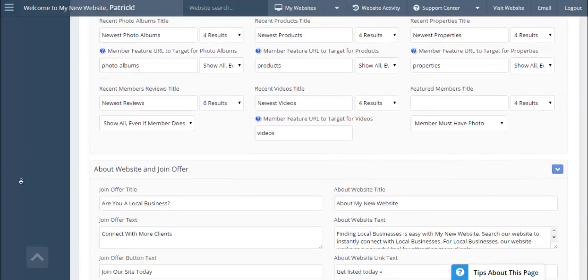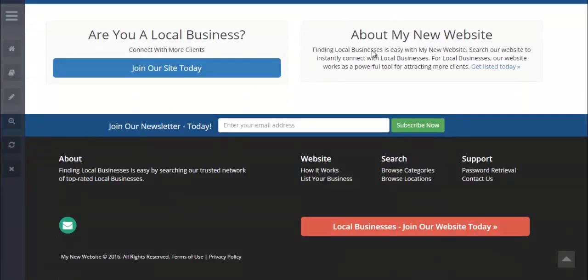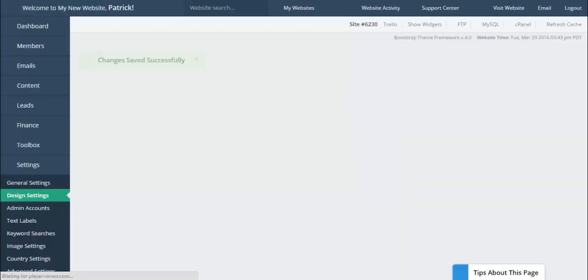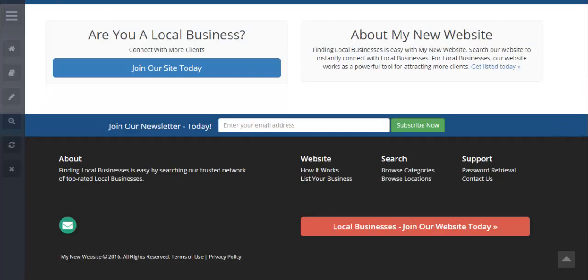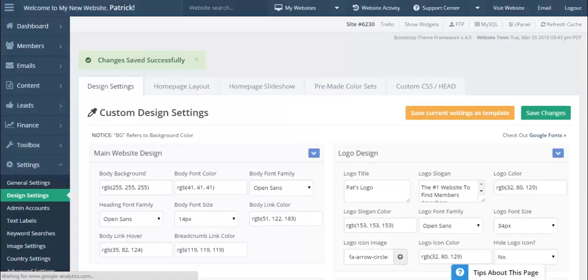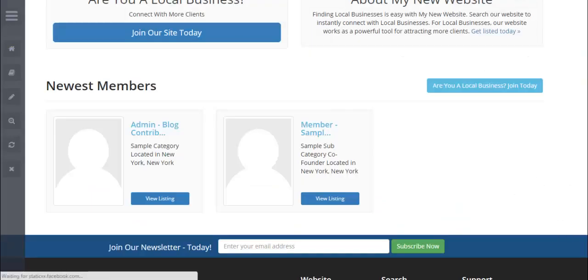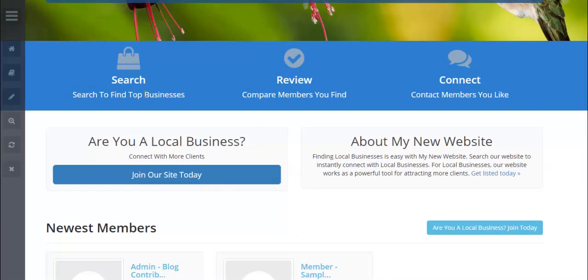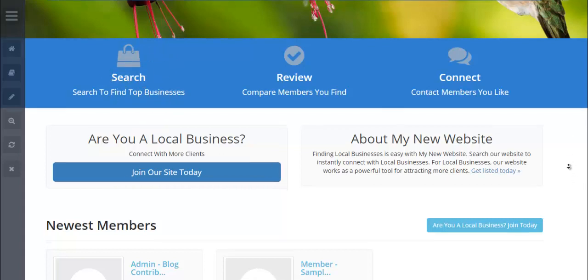You can also edit the About Website and Join Offer boxes — changing the description and links — right in this section. After saving and refreshing, the new search module appears, the layout has changed, the new logo is in place, the divider now says 'Top Businesses,' and the newest members streaming widget is active. Clicking 'Show Widgets' reveals the other activated widgets — articles and coupons — which will display once content is published.